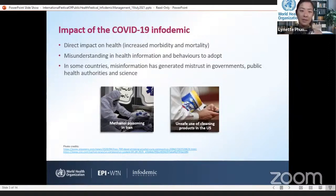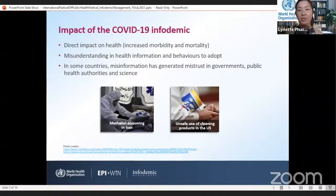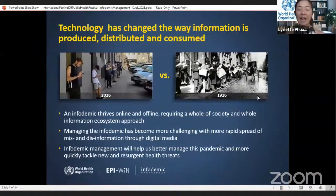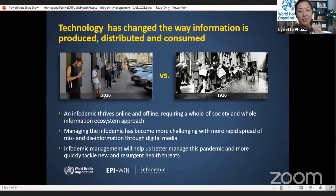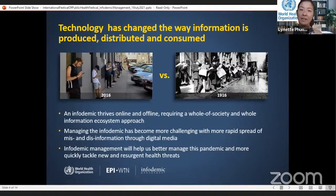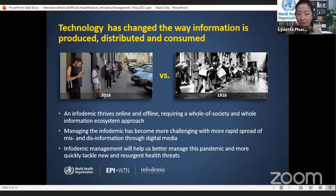There are other consequences of an infodemic. You may recall the tragic reports during the past year of people being poisoned by drinking methanol or improperly used cleaning products. An infodemic also exacerbates mistrust in science, health authorities, and public health measures. Some people think that the infodemic is only a problem of online misinformation, but experience has shown that certain events can affect the information environment both online and offline, making it hard for those trying to tackle misinformation to do so effectively.